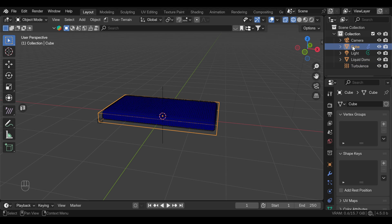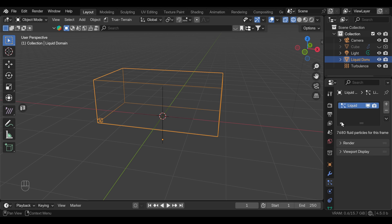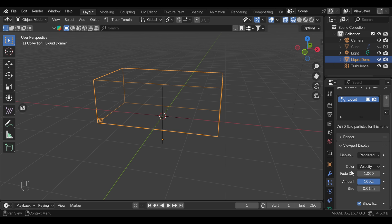we can turn off the visibility of the cube that was our fluid mesh. And in the liquid domain, under the particle settings, we can go to the viewport display and uncheck show emitter as we don't need to see the fluid, only the particles.